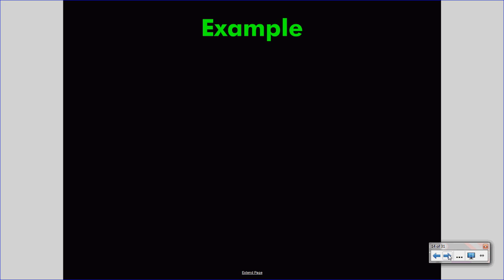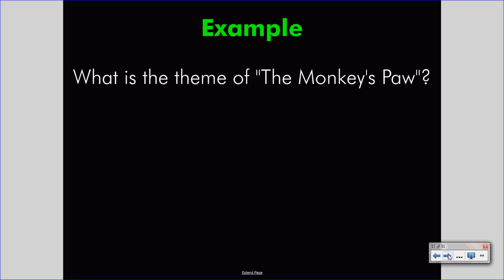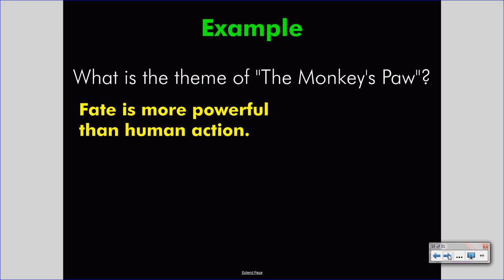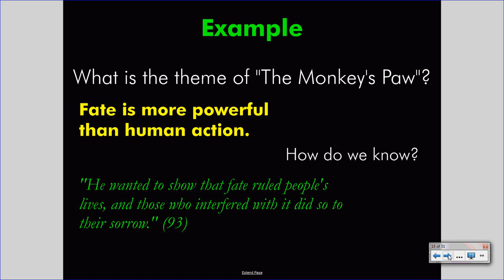Want an example? Let's take a look at The Monkey's Paw. What is the theme of The Monkey's Paw? We might say that the theme is: fate is more powerful than human action. If you've read the story, that might seem to make sense. But how do we know it? Well, we can look at other elements in the story and the messages given by the author through those elements.